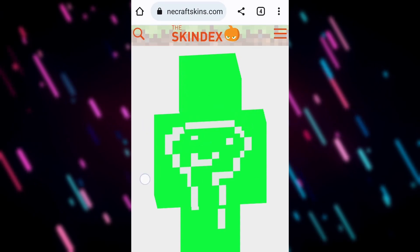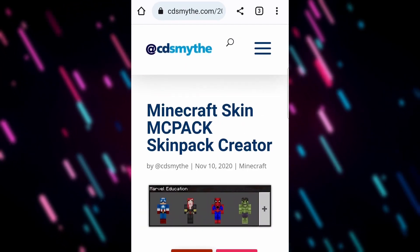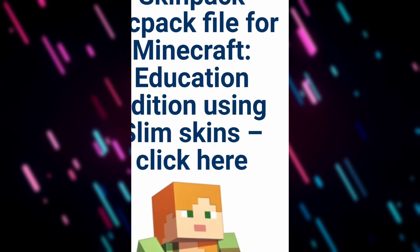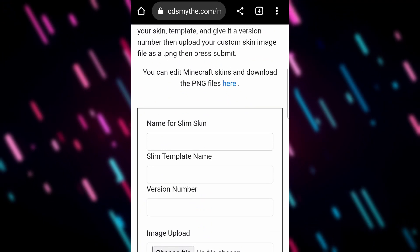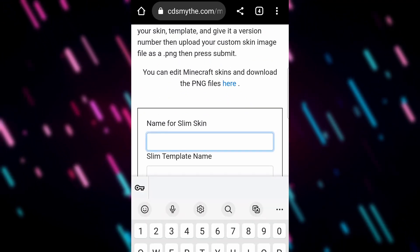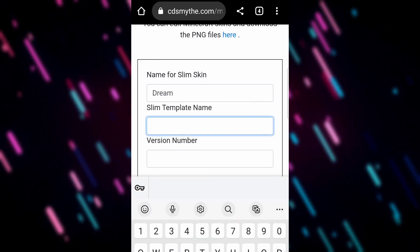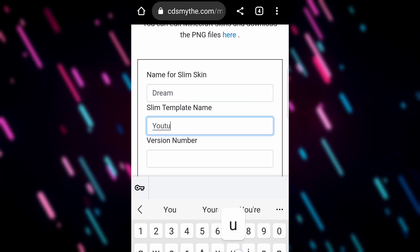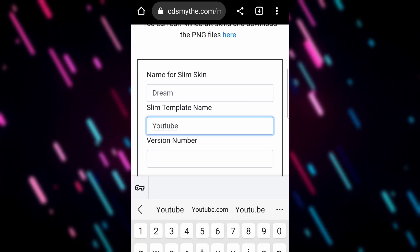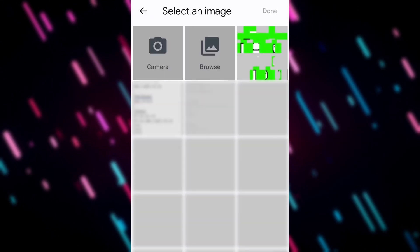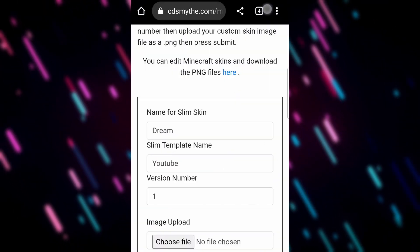When we've downloaded that, we're going to go over to a website called CDSmith. We're going to scroll down and click here, and we're going to name this 'Dream.' Let's do the first one, and we'll call the category 'Youtuber' — that's the category it'll be in when viewing it later. Version number one, and then we choose our image file that we've just downloaded.